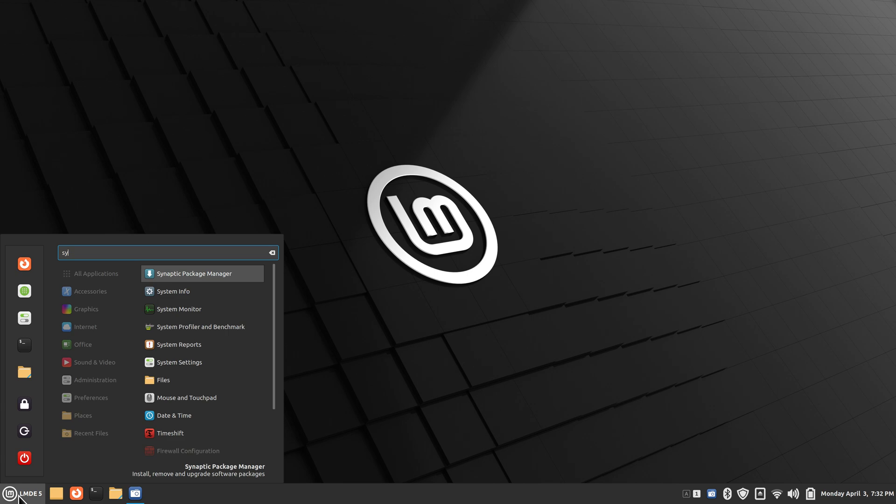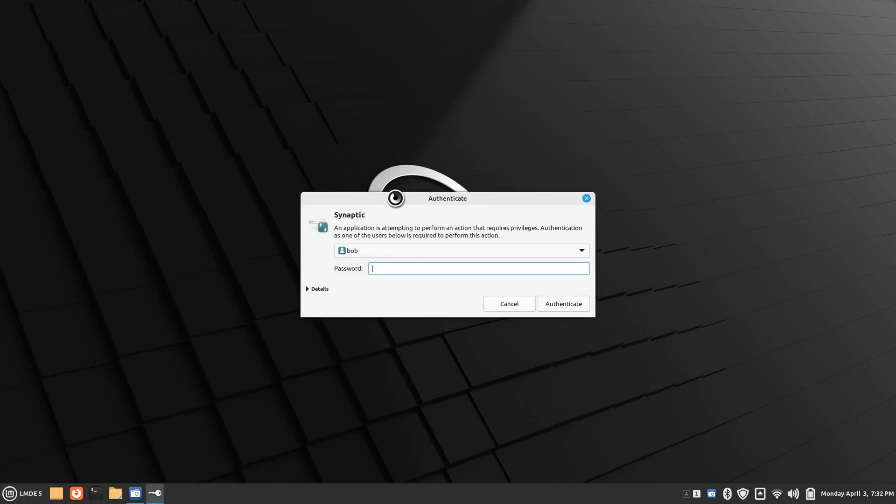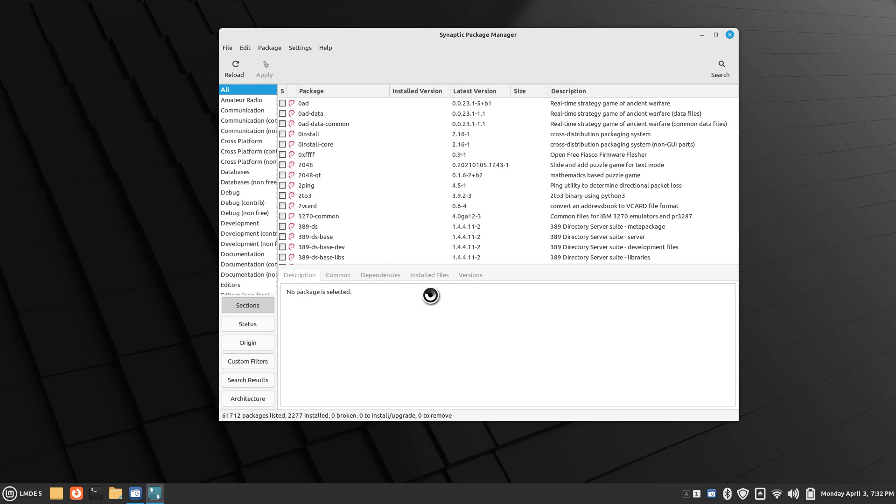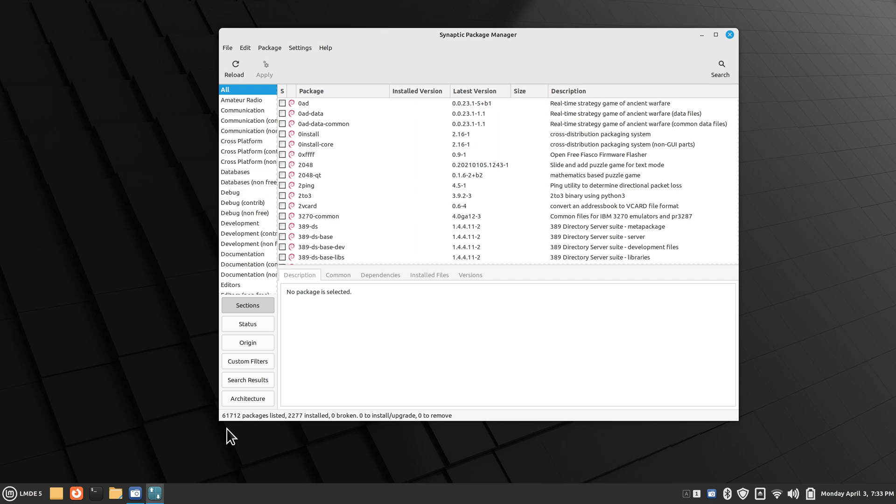I'm going to put 'sy' in my search field and open up Synaptic Package Manager. My fictitious user for today is Bob. I'll point down to the bottom left corner that says 61,712 packages are listed—in other words, pieces of software—and 2,277 are installed.